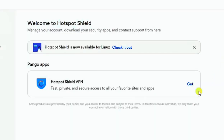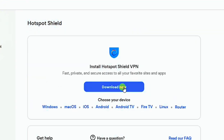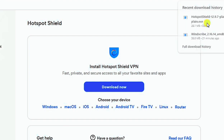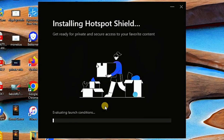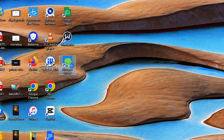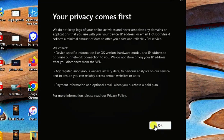We have successfully set up a premium Hotspot Shield VPN account for free. Next, we need to install the software on your PC or laptop. Click on 'Hotspot Shield VPN' and then 'Download.' Select your device specification — Mac, Android, Windows, or laptop — and in a few minutes the download will complete and the installation process will begin automatically.